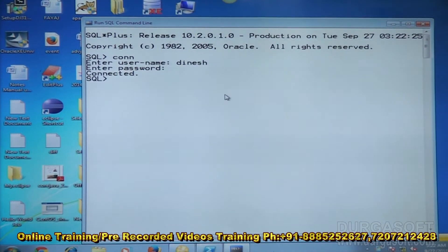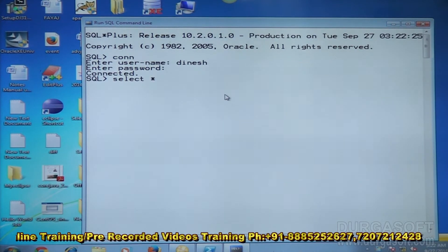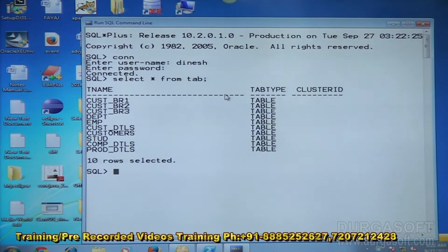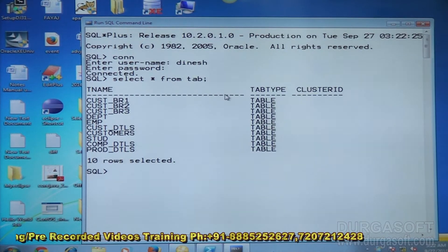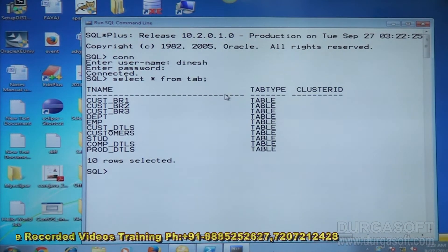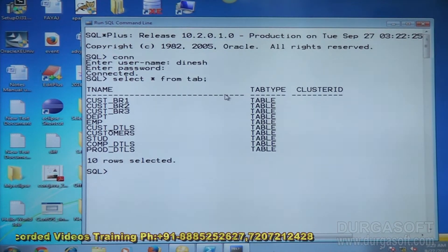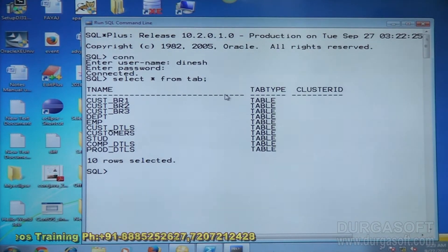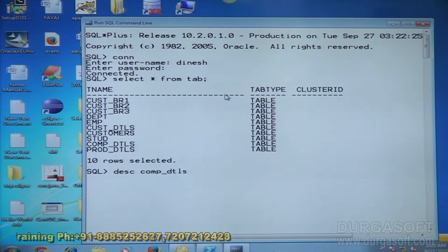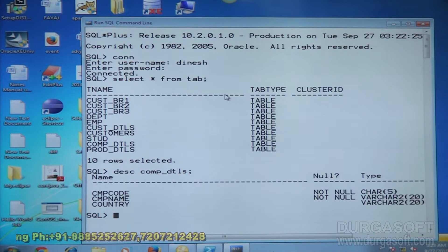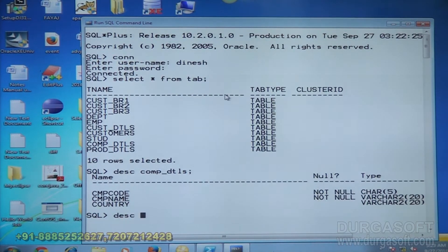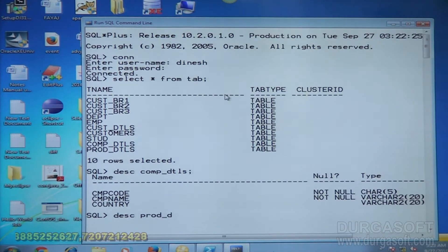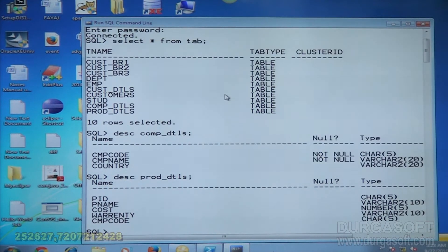The database is connected. Let me check what tables are here: SELECT * FROM TAB. Some tables are there. Let me take the employee and DEPT table, or company details, product details. Let me check the company details: DESC COMP_DETAILS. Company code, company name, country, and product details are also there. Let me check the data from company details.